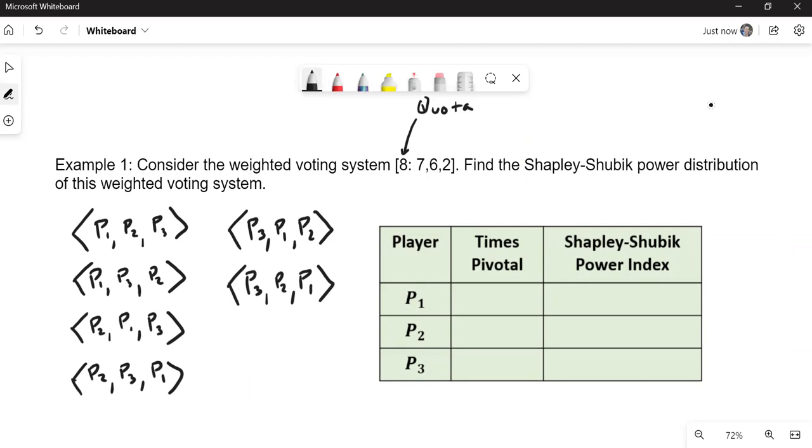Now I have given a document that is in the previous page here on Canvas. There's a document that shows all of the sequential coalitions. This would be the one for N equals three or three players. That way you don't have to create these every time.